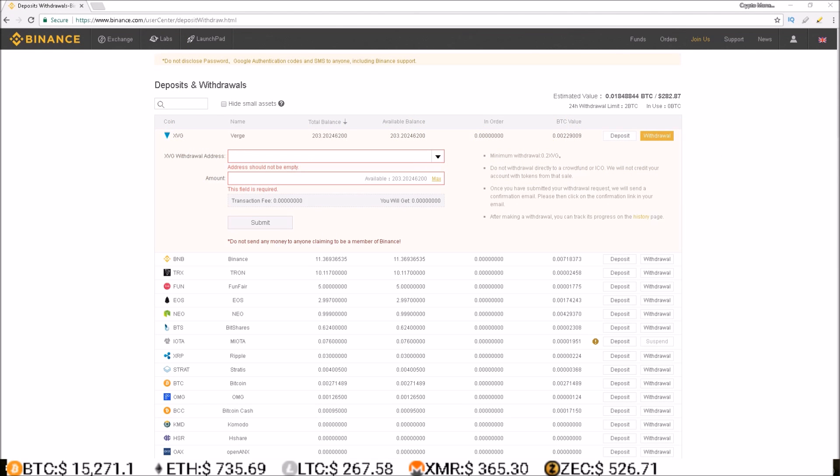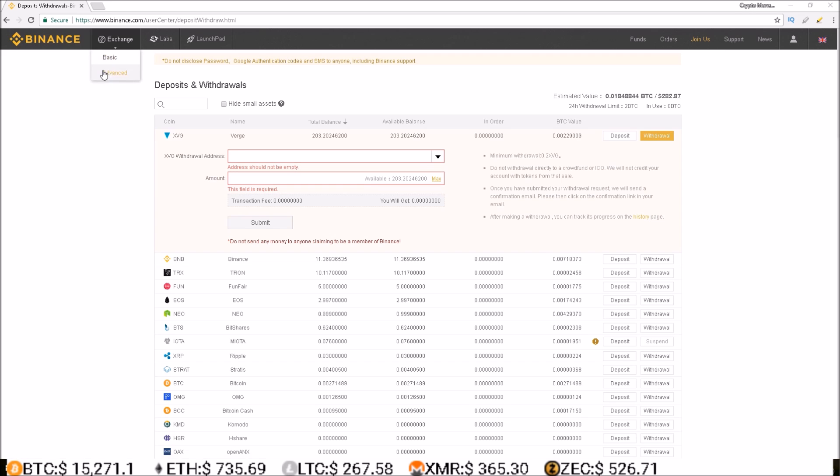Once you make a deposit and that deposit confirms, you are now ready to make trades on Binance. To do this, you come up to the exchange and you can either go basic or advanced for the trading dashboard. I am going to start off with basic and then show you the advanced.